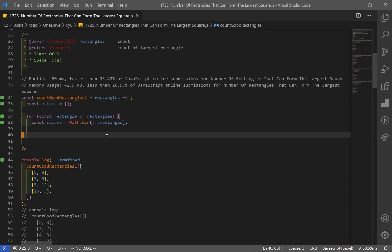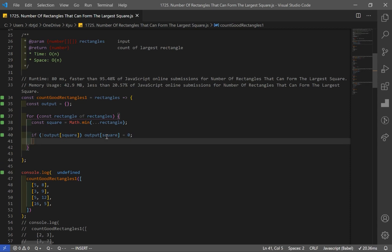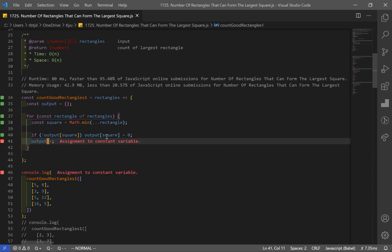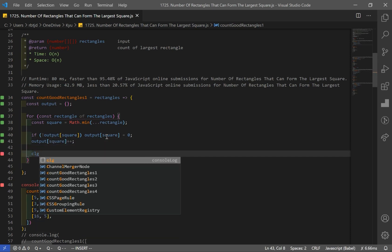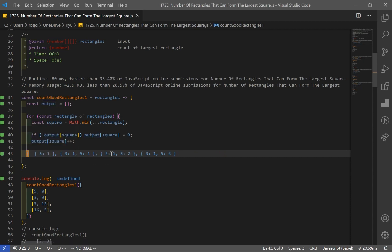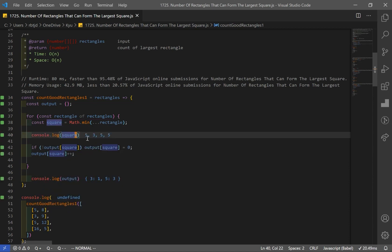If the output object does not already have the square as a key, I initialize it with a value of 0. Then I increment output at that square key by 1. Logging the output, we can see we have a count object showing 1 rectangle with a square size of 3, and 3 rectangles with a square size of 5 — exactly matching our expected squares of 5, 3, 5, and 5.